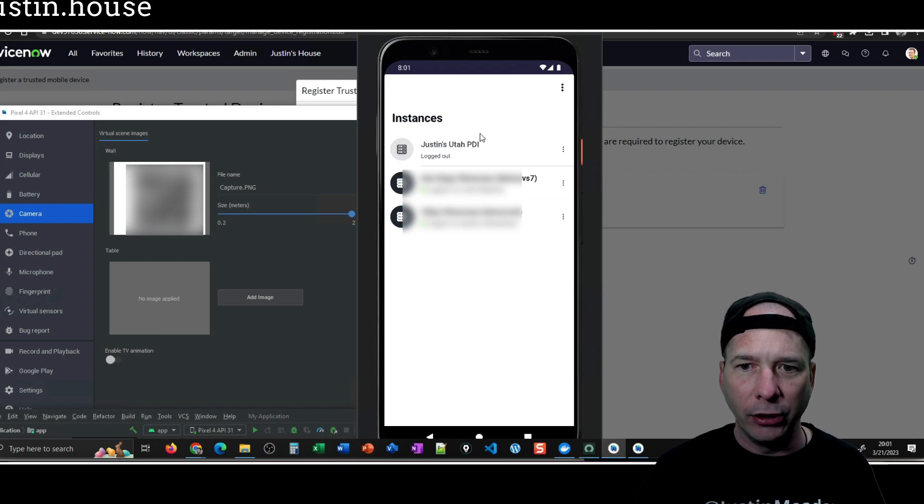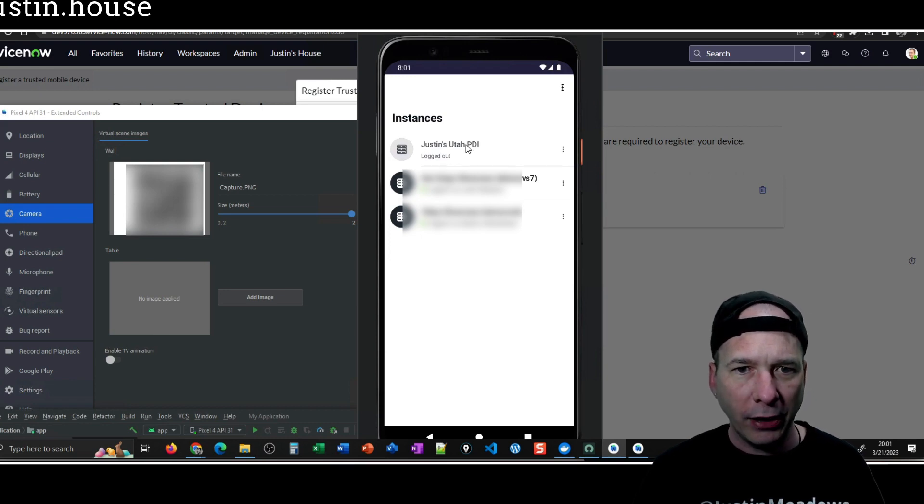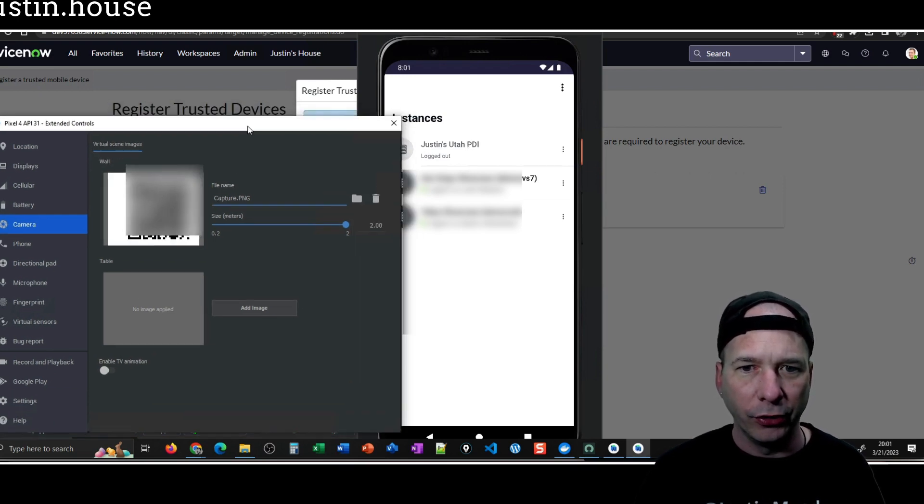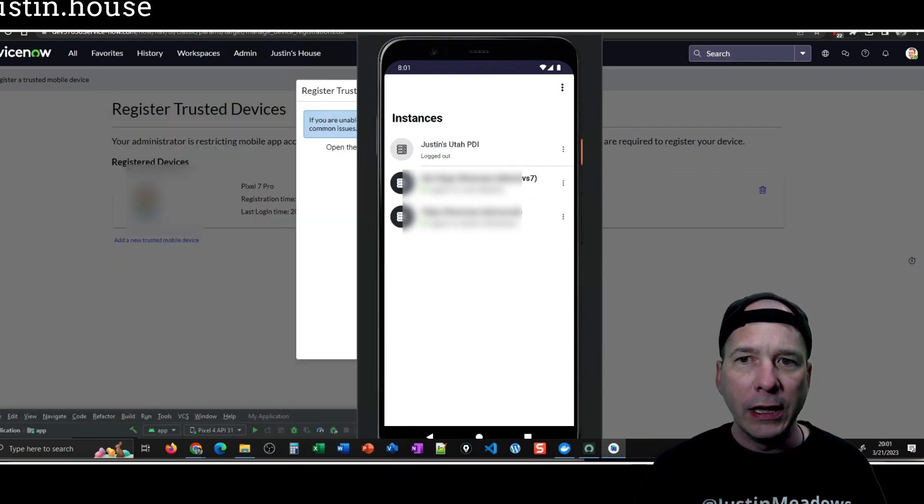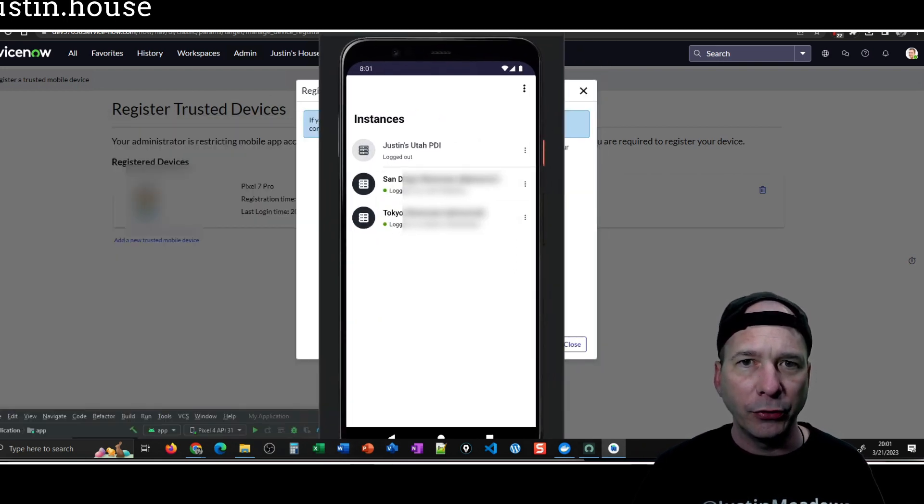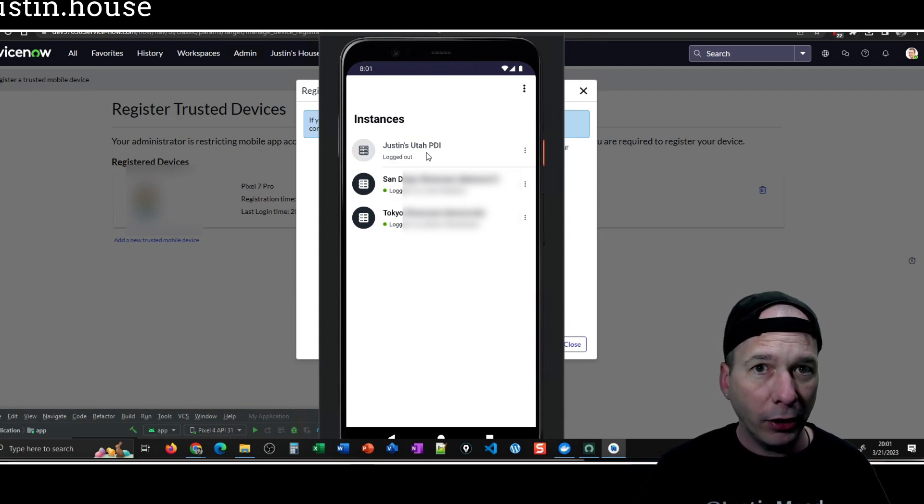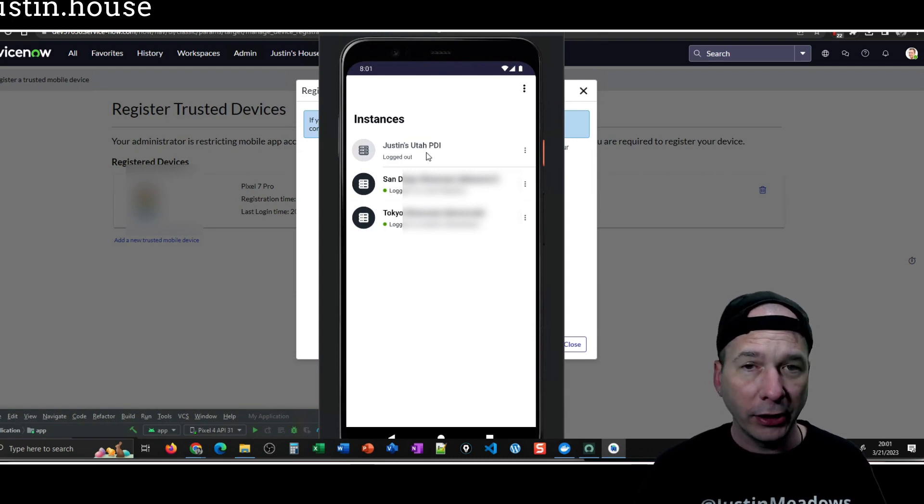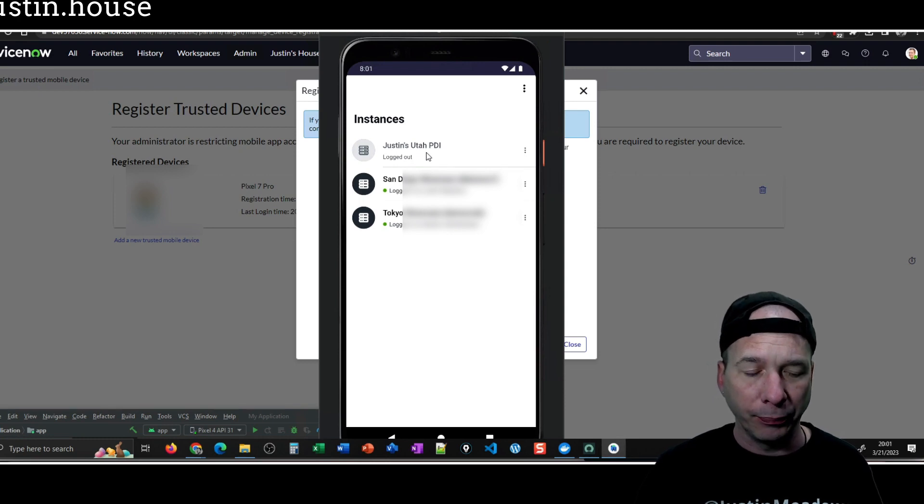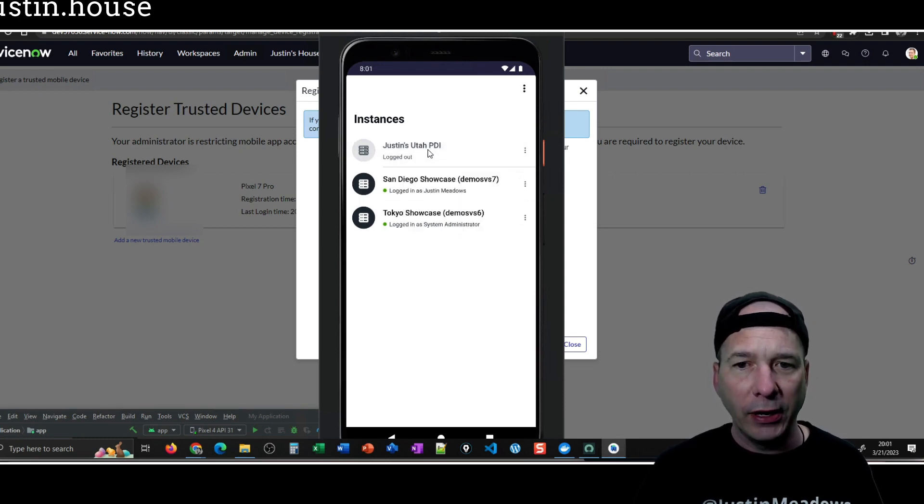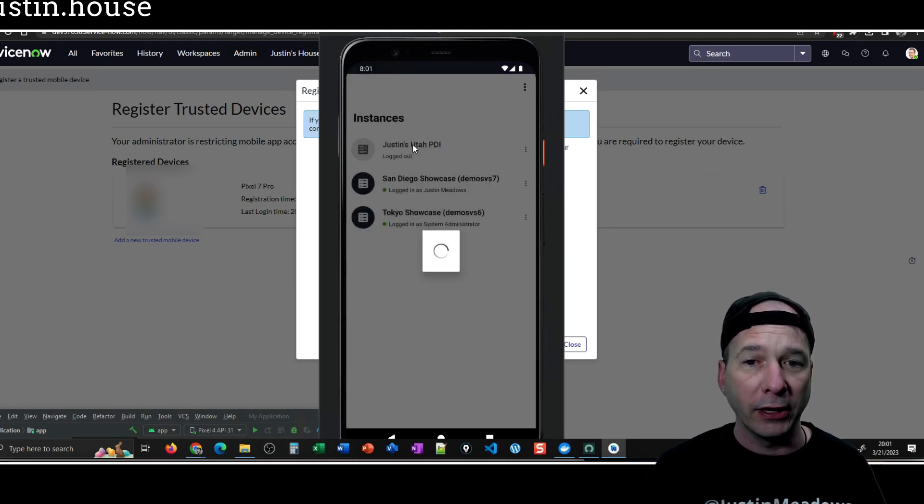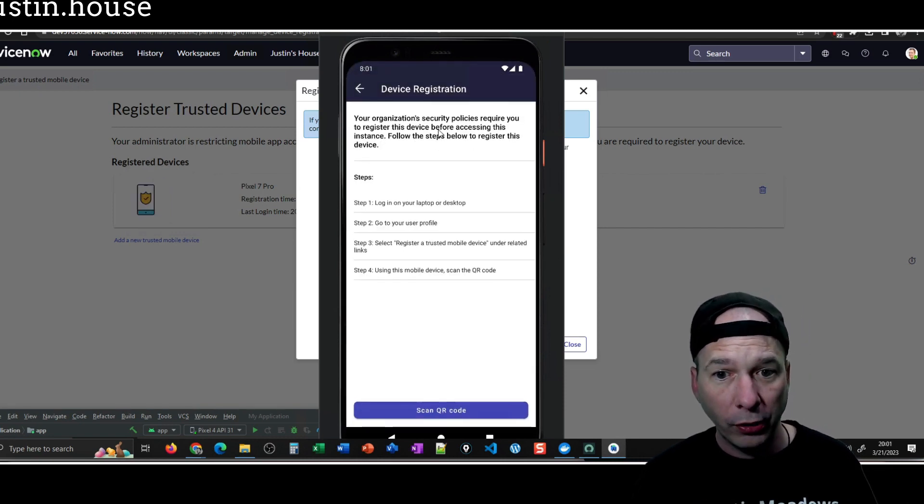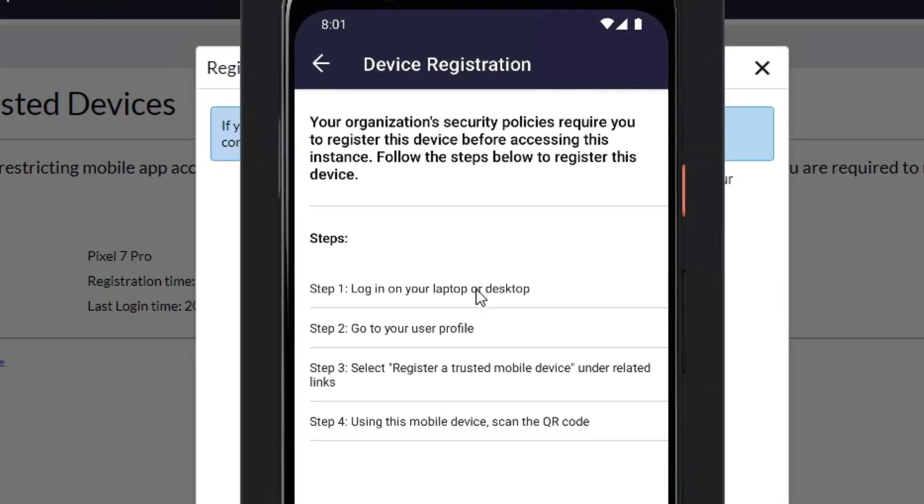But now that I've got that, let's get my mobile device back up. And here we go, Justin's Utah PDI. Now this is what I found interesting. After registering this, I'm gonna close this window, is that now when I attempt to log in from my mobile device, even though I have my authenticator key set up, you can see that in another video where I did adaptive authentication, if I log in now it's going to prompt me to register the device before I can even do anything.